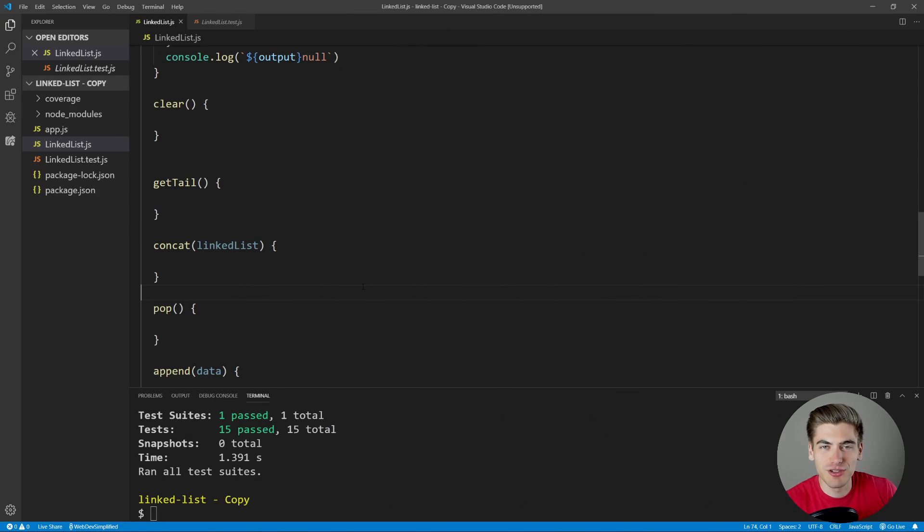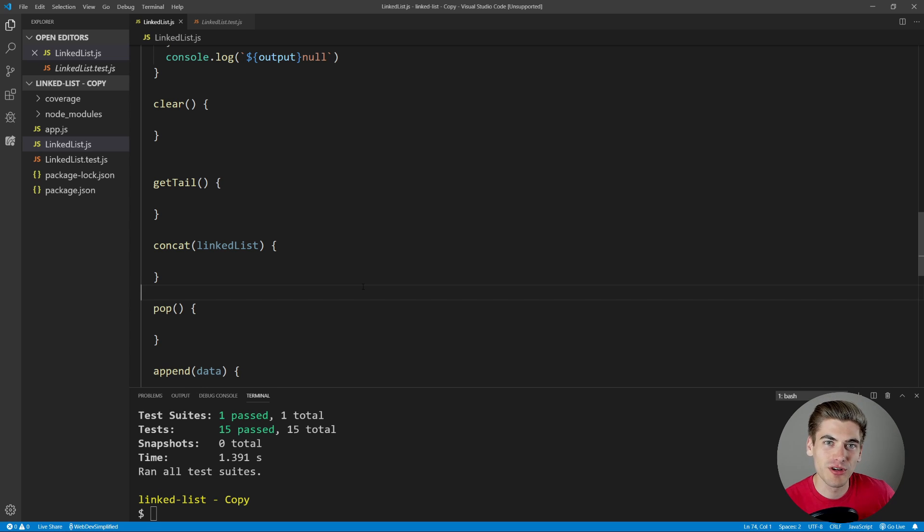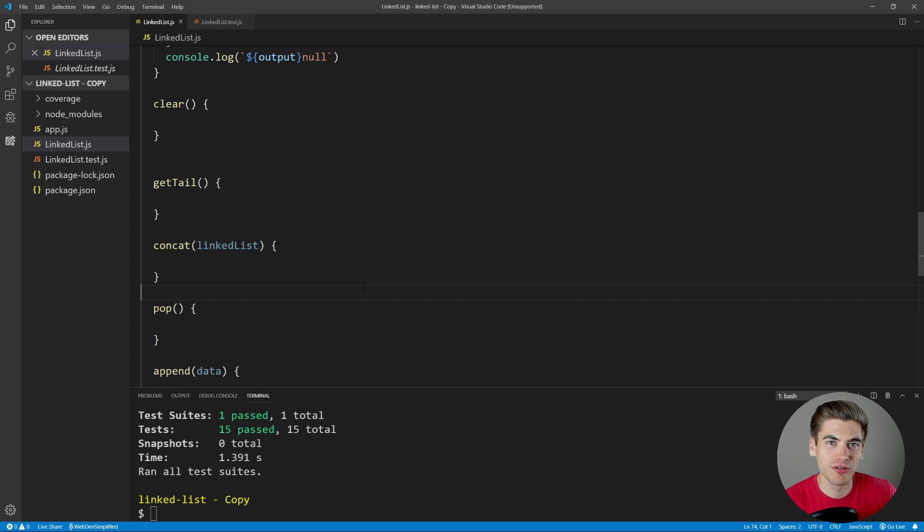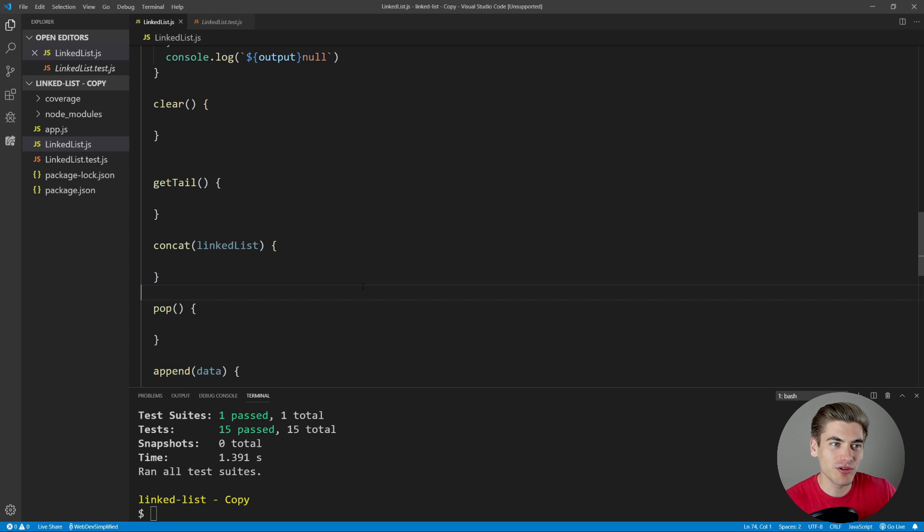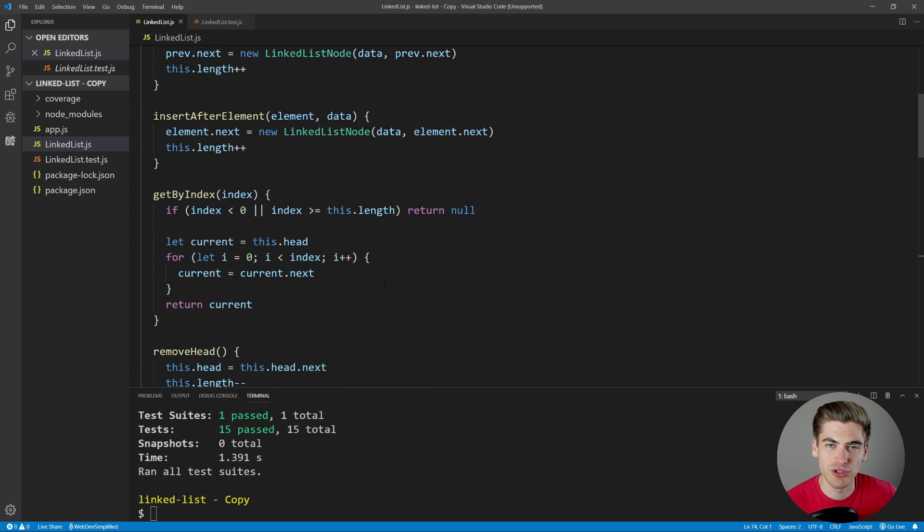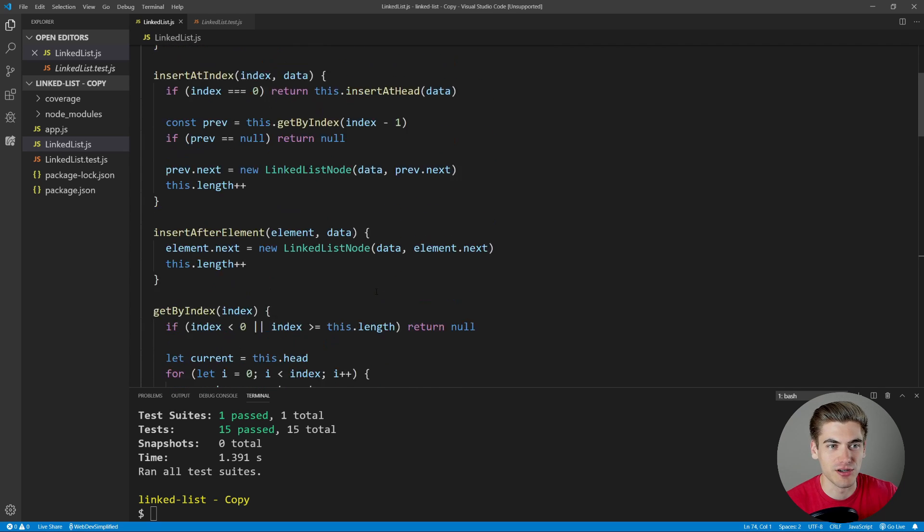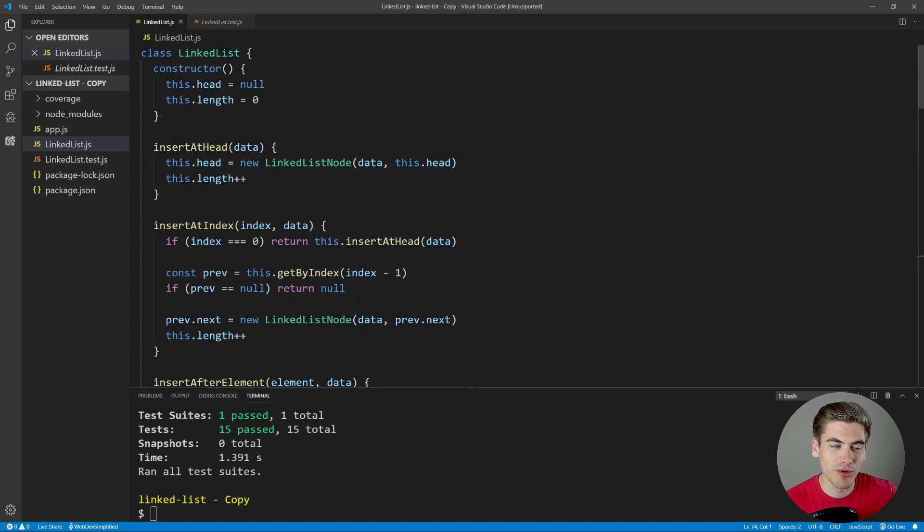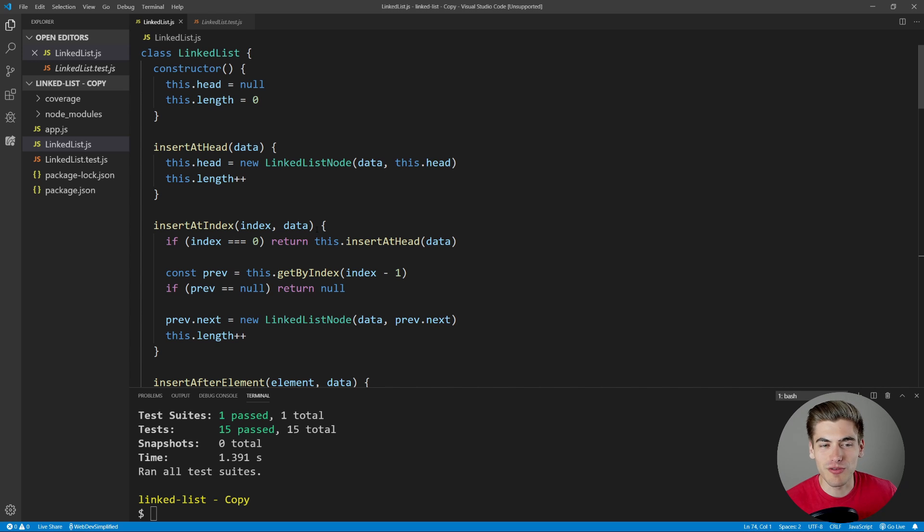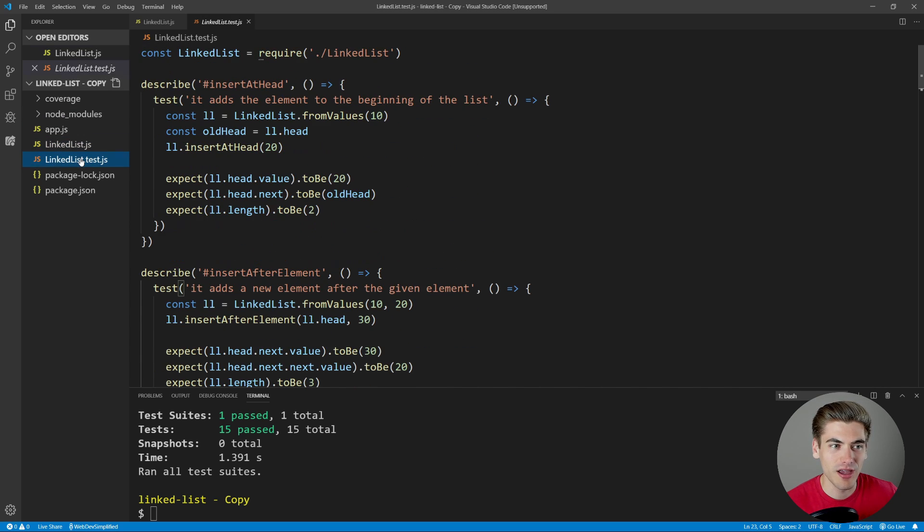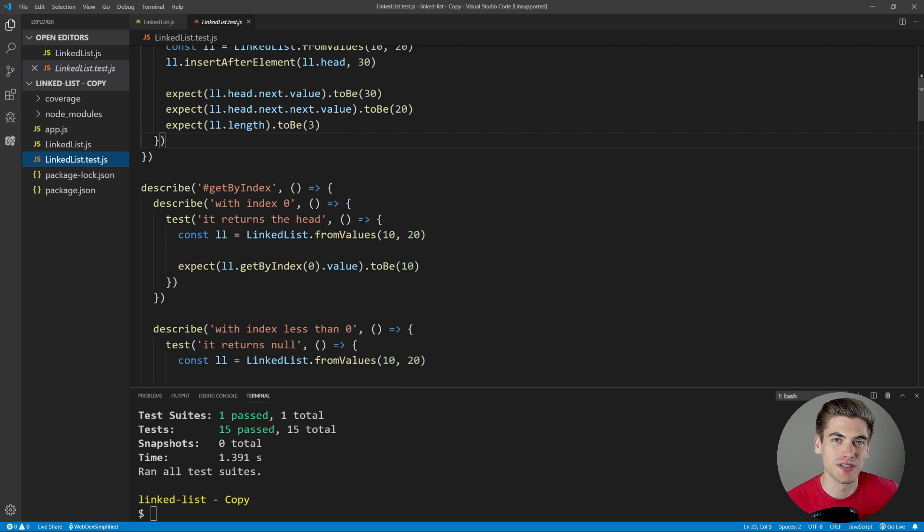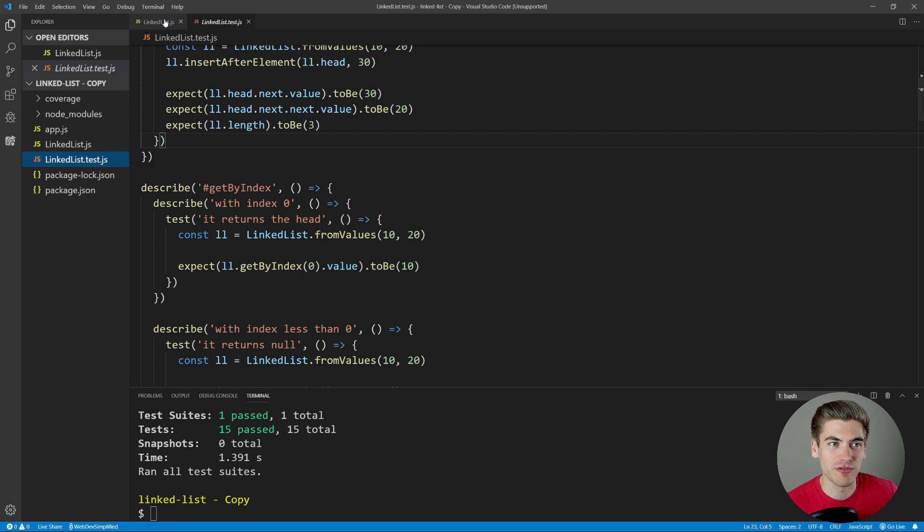Welcome back to Web Dev Simplified. My name is Kyle, and my job is to simplify the web for you, so you can start building your dream project sooner. Now for this video, I'm going to be using the code for my linked list project, which you can check out the video. But really, it doesn't matter that you know what the code does, or even how it works. I just wanted to choose a project that has a decent amount of code, and that we even have some tests for, so that way we can really see the effects of all of these different fonts.